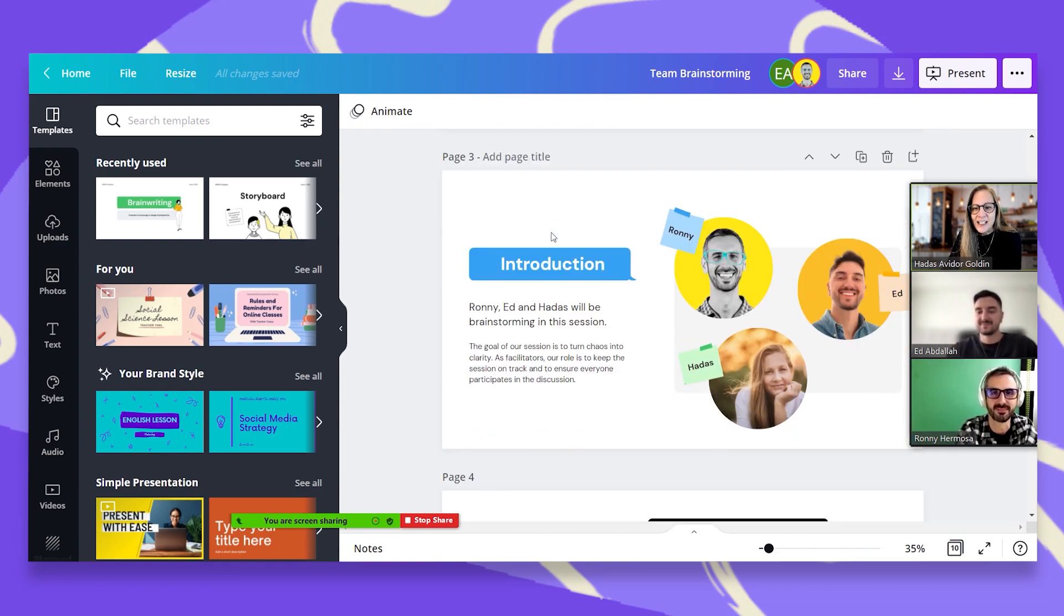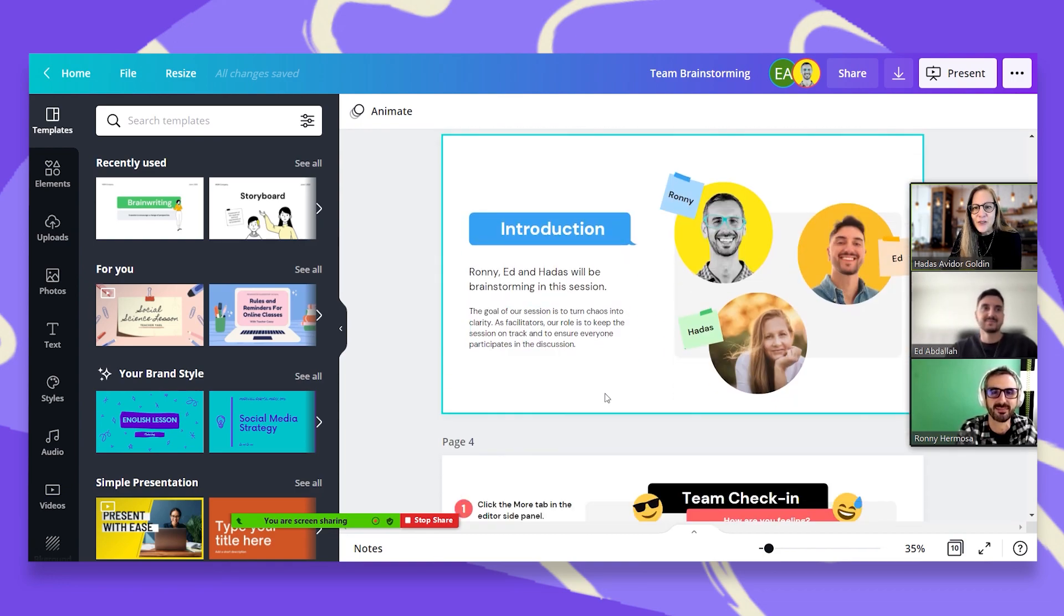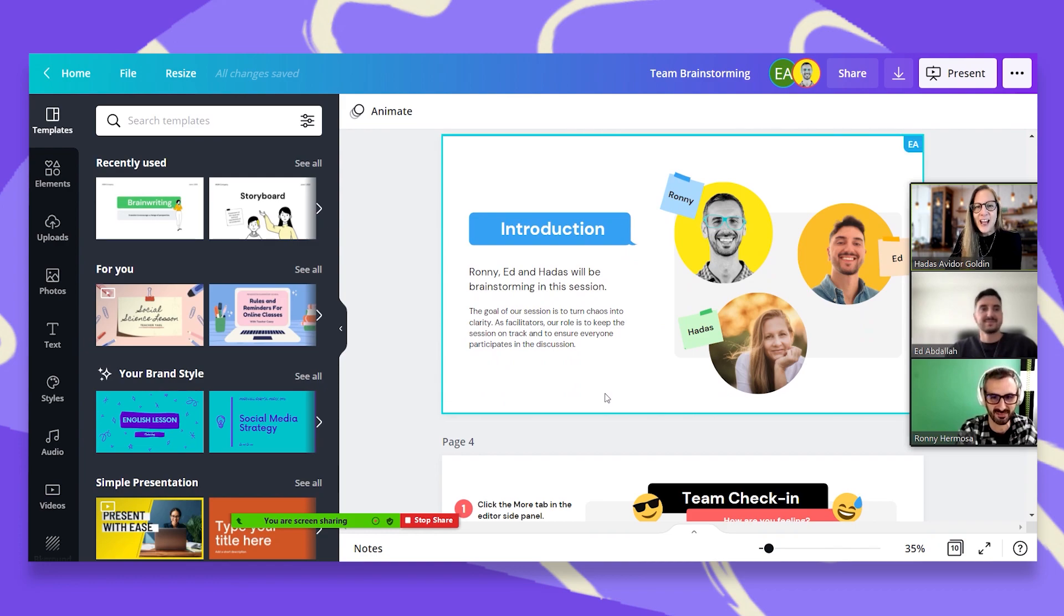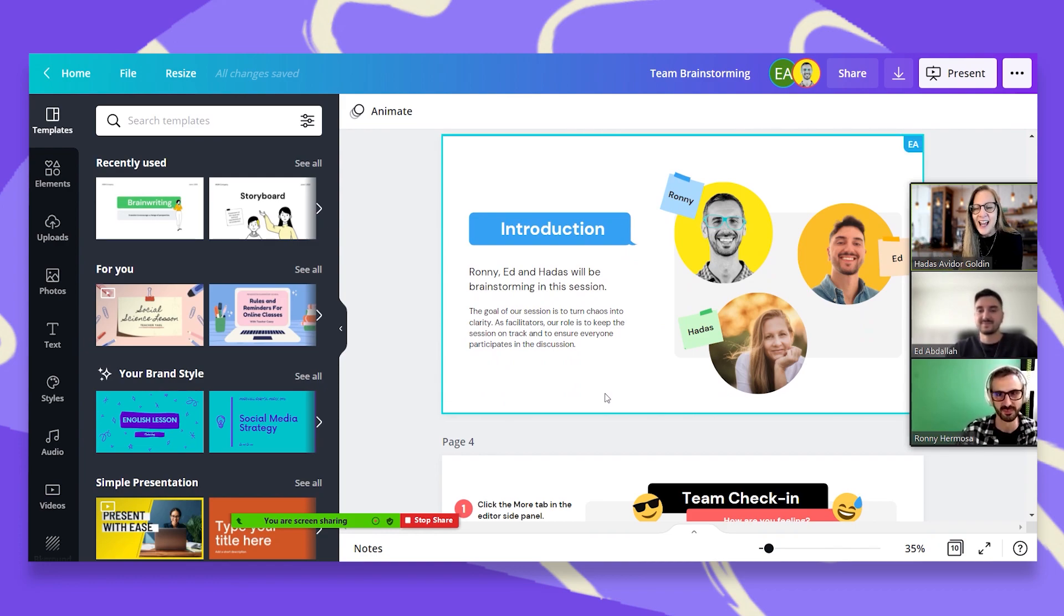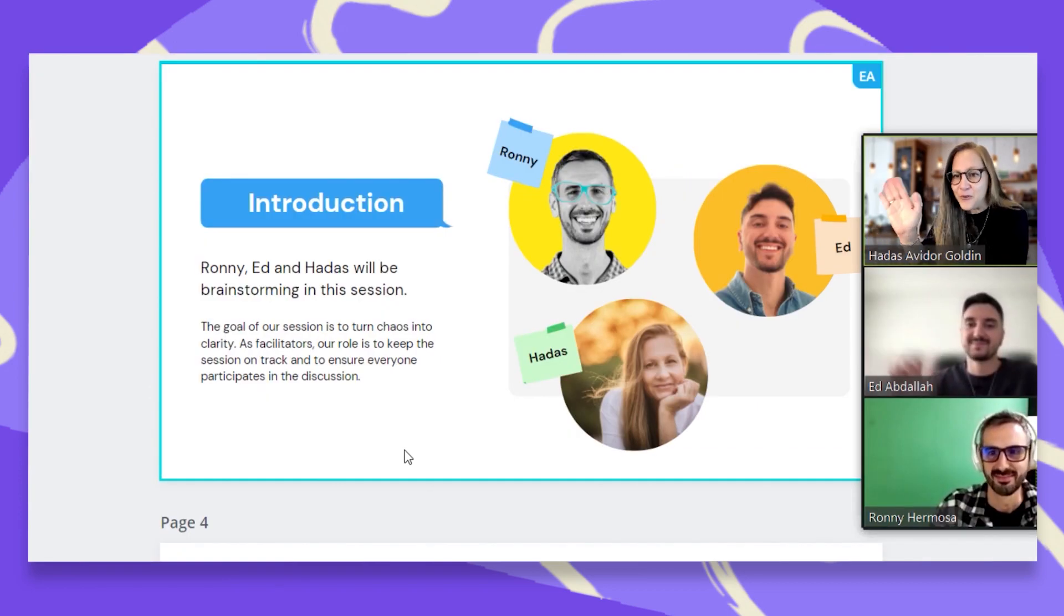So guys, let's start with introducing. So we have Ronnie with us and Ed and myself. Hi, everyone.